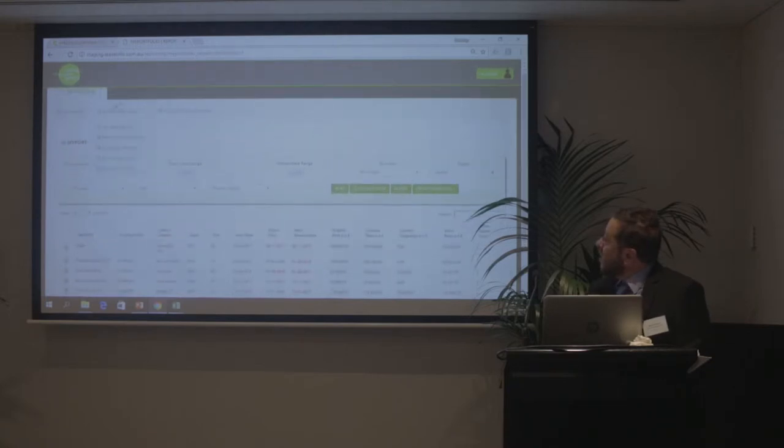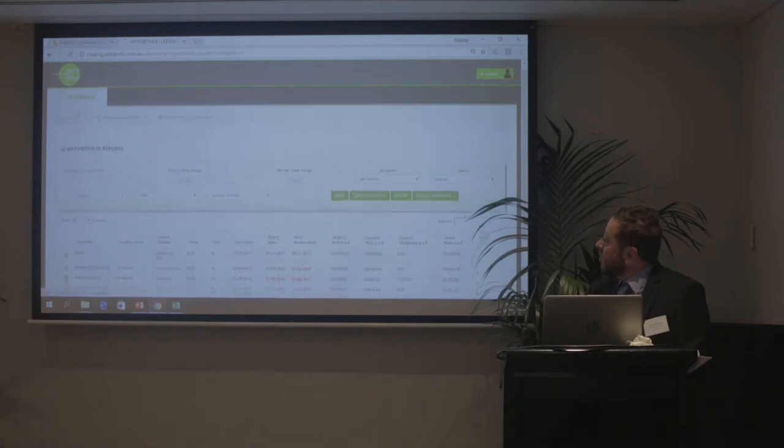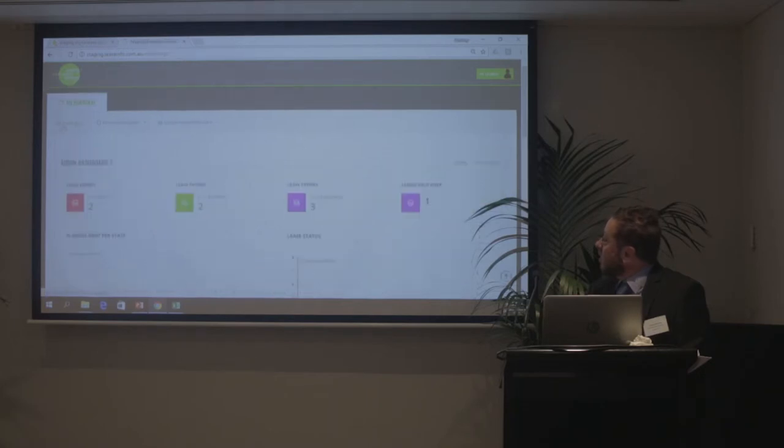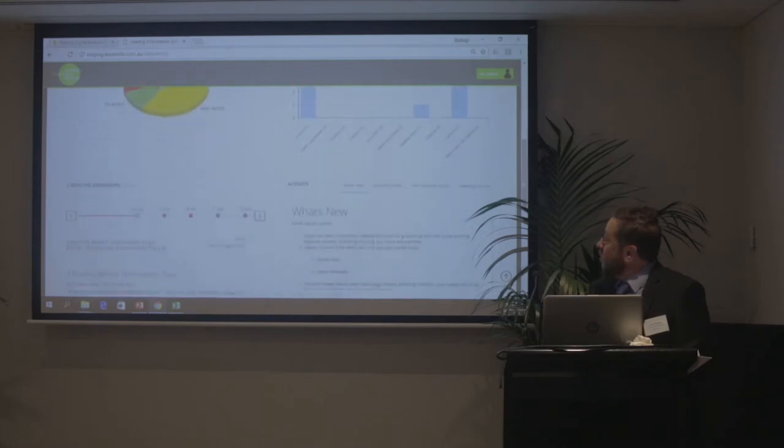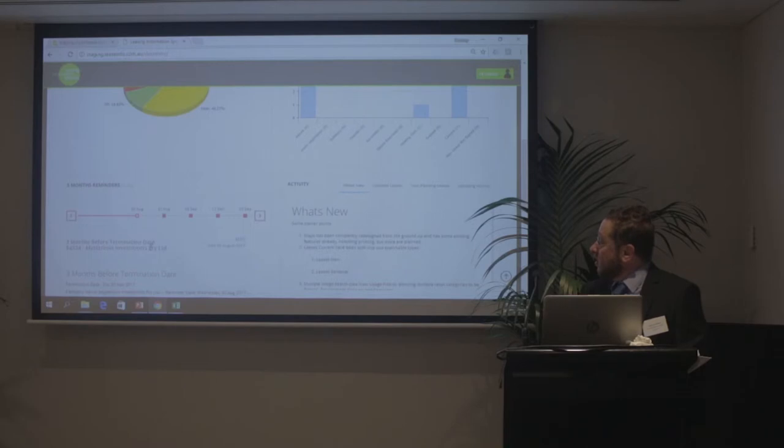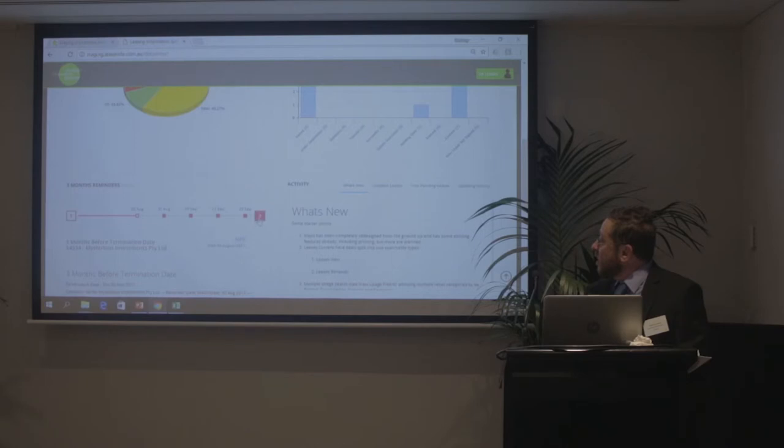You can see from the dashboard the percentage breakup by state. You've got your reminders, so your three month reminders and you can move your reminder bar out and in to see what's coming up so you don't miss anything.